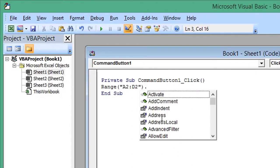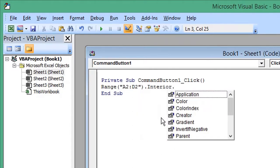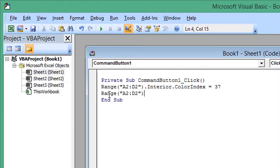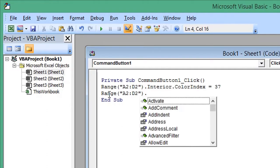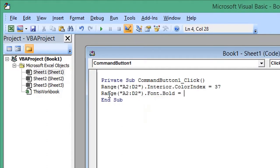Period, Interior, period, ColorIndex equals 37. Press Enter for the next line. Again enter the cell range. We're going to set the font to bold: period, Font, period, Bold equals True.